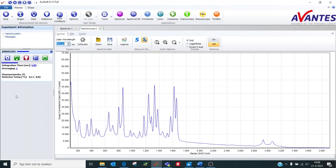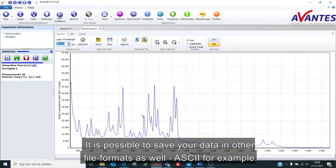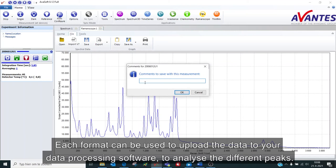After finishing your measurement, you can save the data on your computer. It is possible to save your data in older file formats as well, ASCII for example. Each format can be used to upload the data to your data processing software to analyze the different peaks.